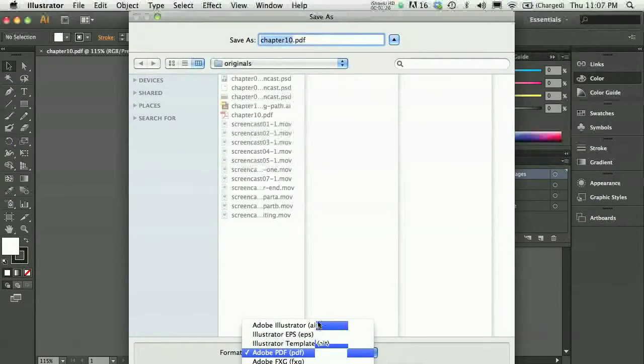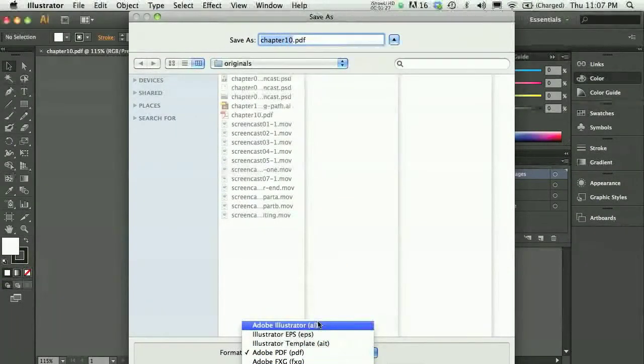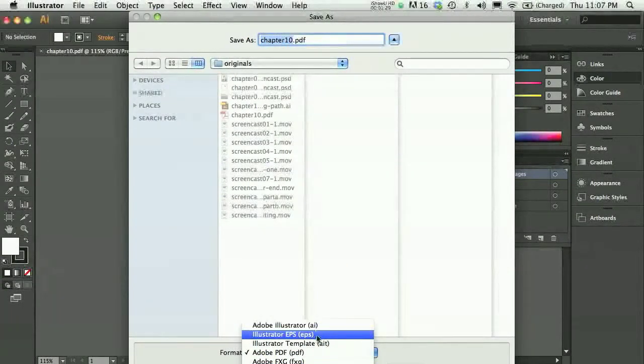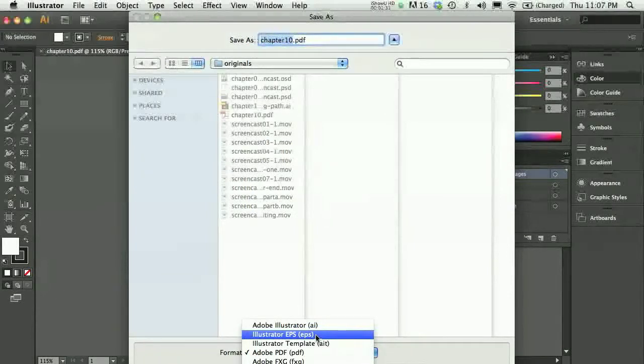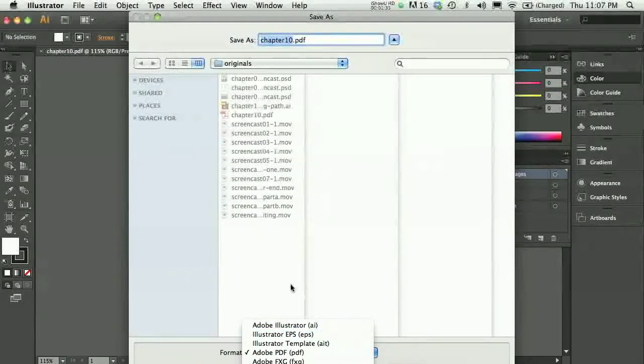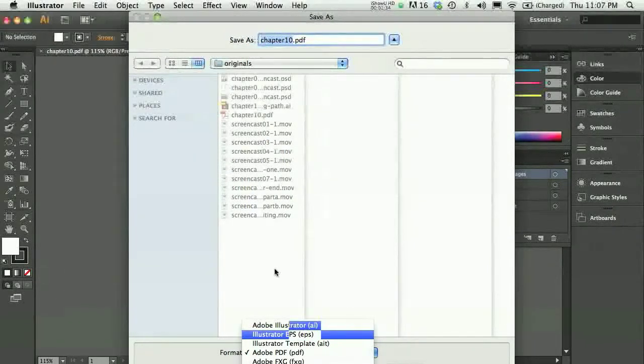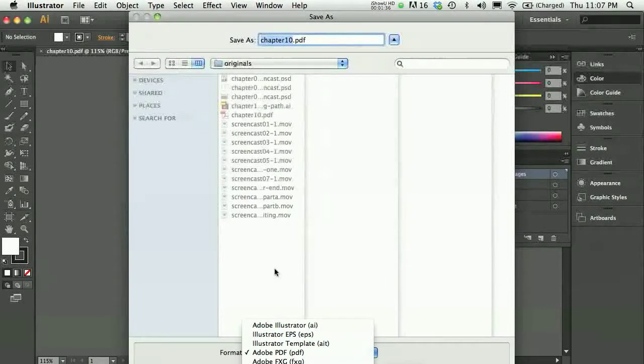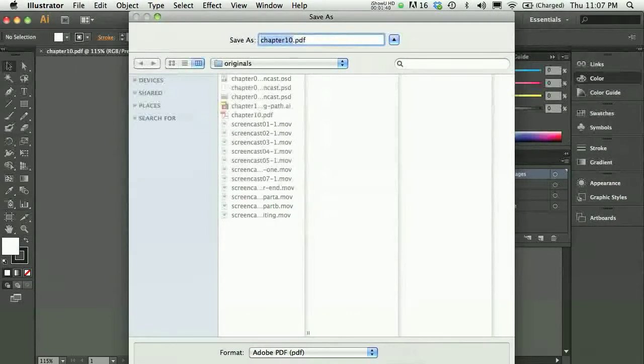I could leave it as an AI file. I could choose an Illustrator EPS file, although probably in the future we won't be doing that quite as much anymore. So, those would probably work out just fine.